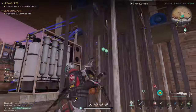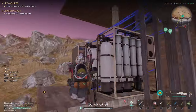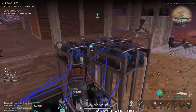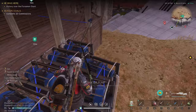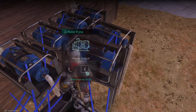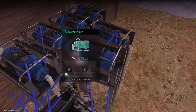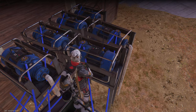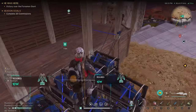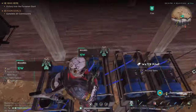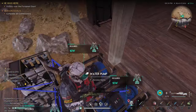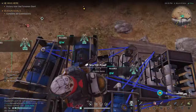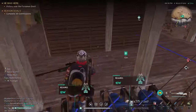Step two, you need water pumps. As you can see here, I set up six water pumps, and these are just automatically pumping out polluted water. These things need a lot of power — you can see these all need 10 watts.